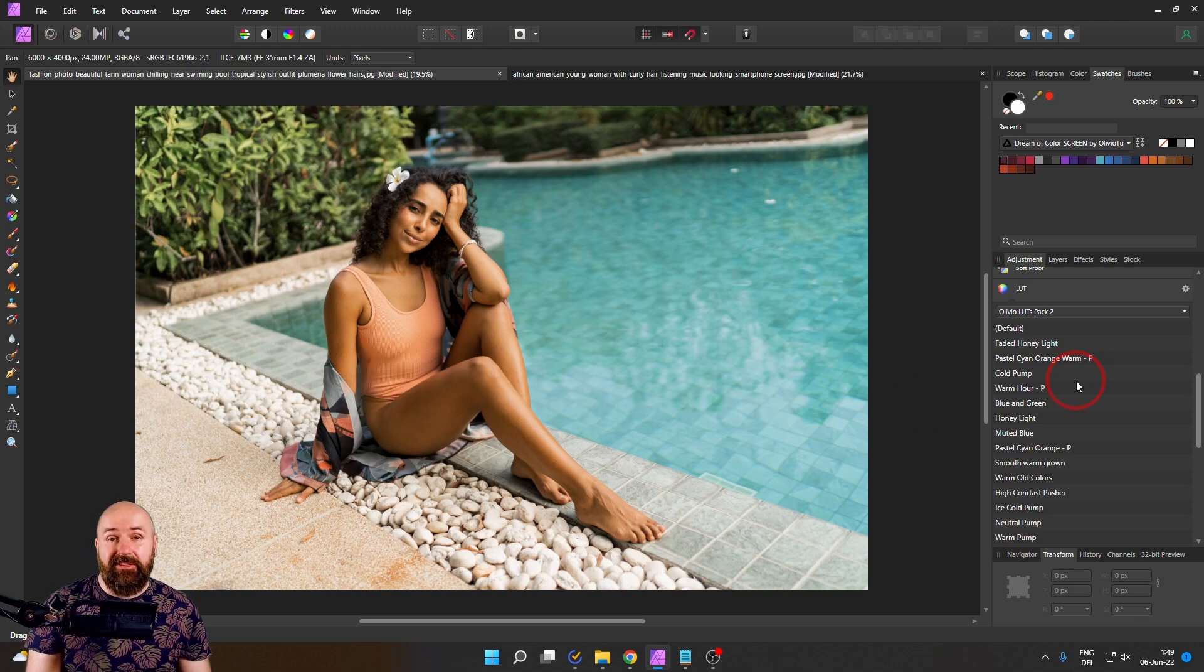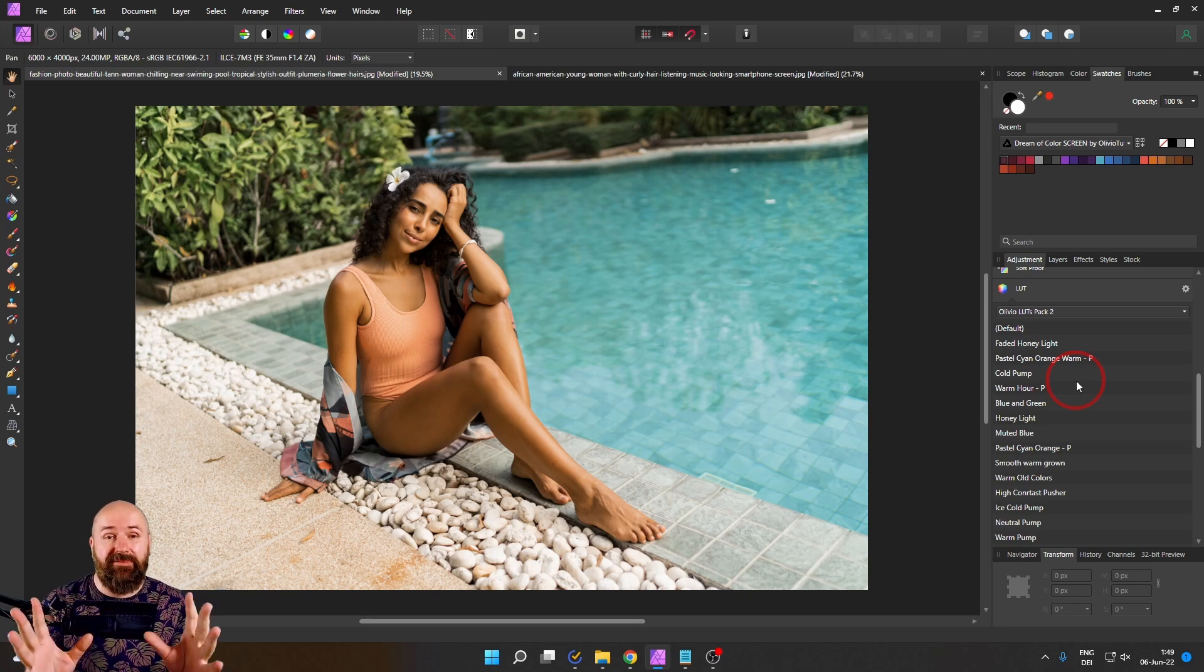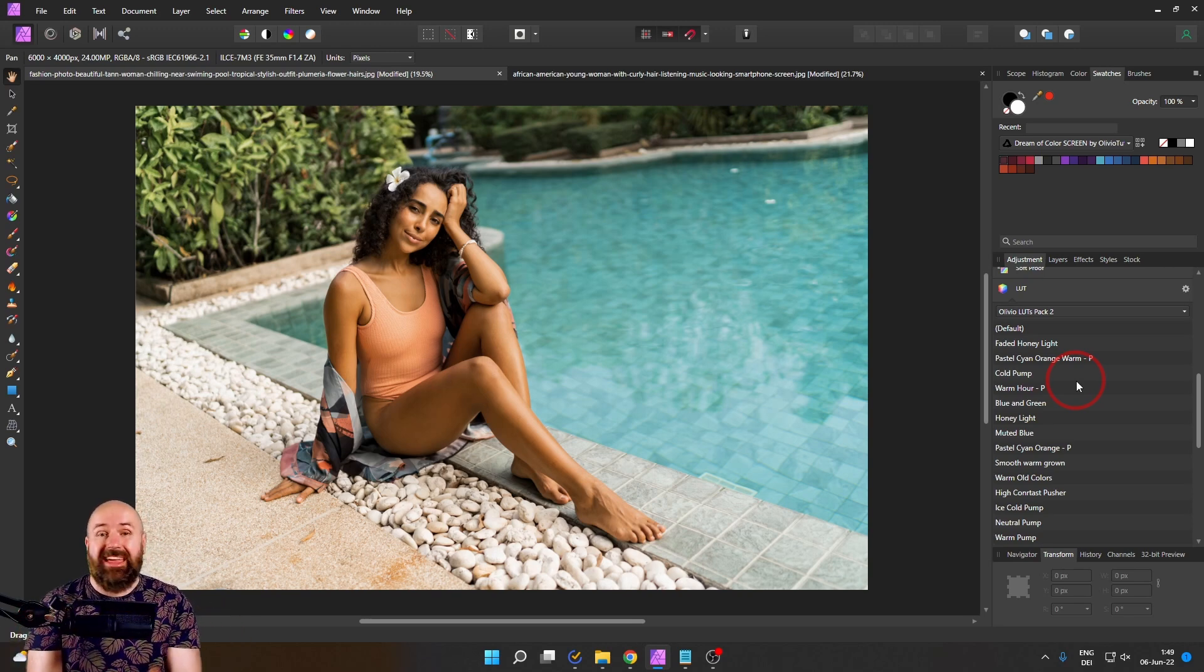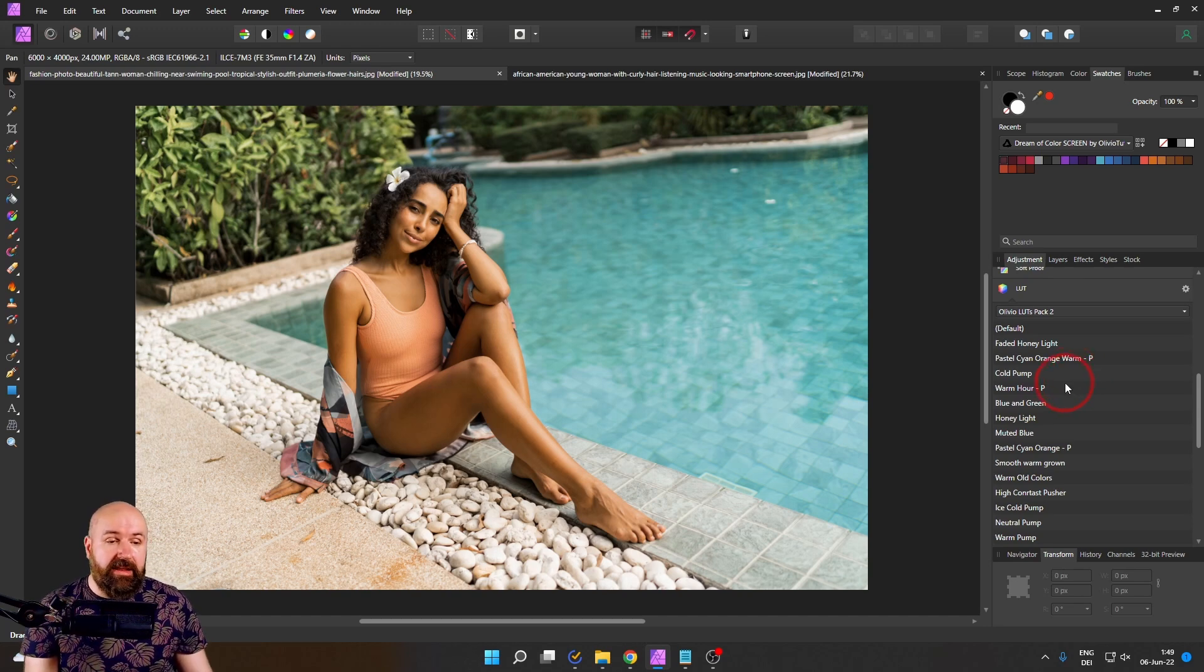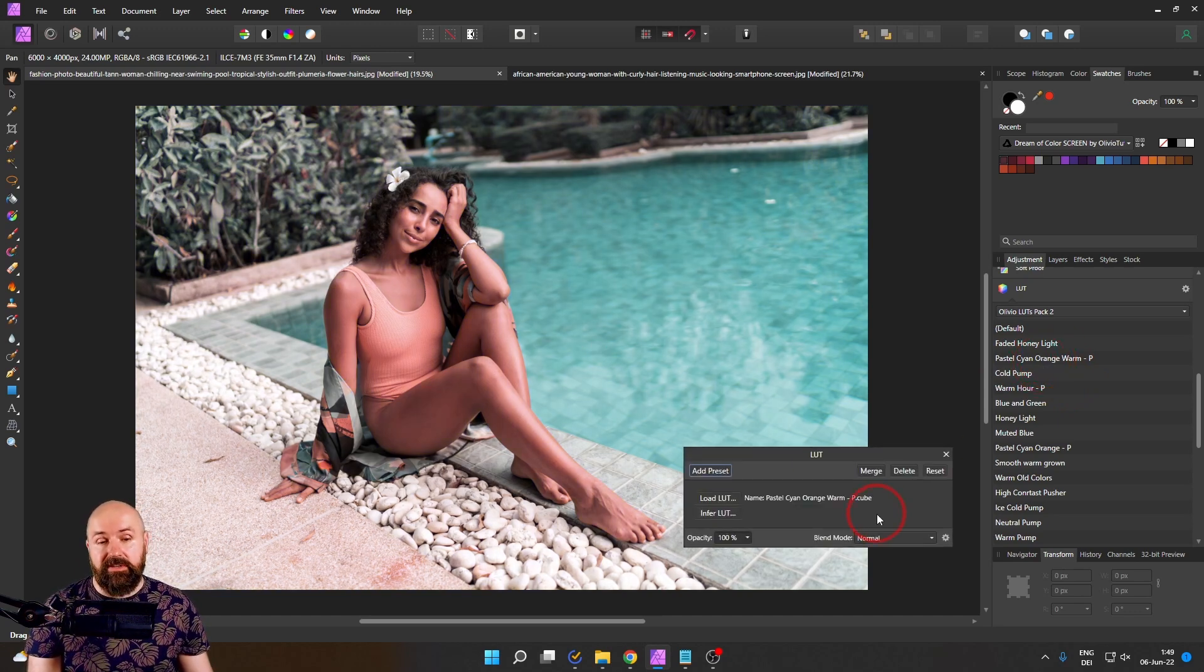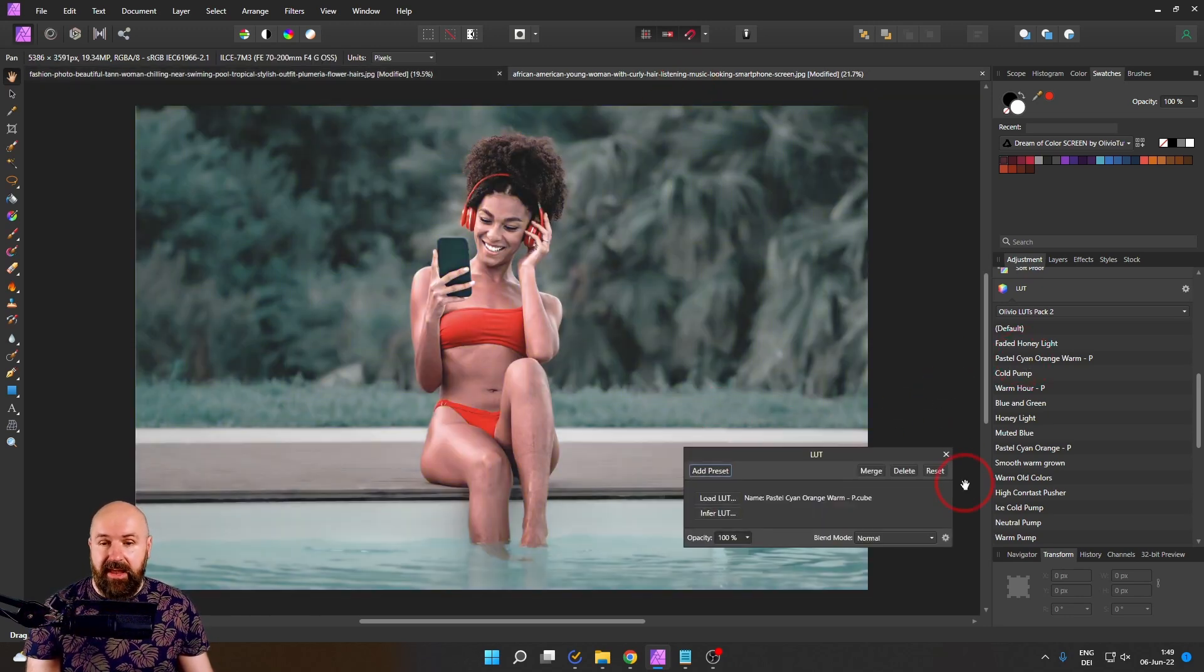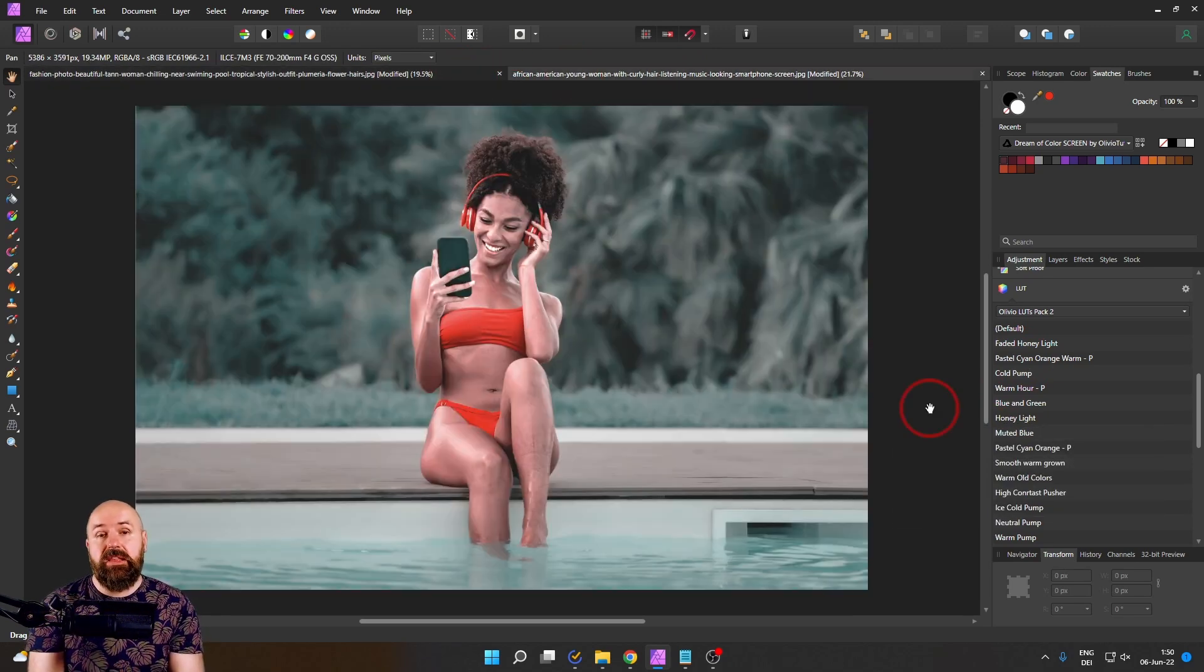The second big advantage is that you can use the LUTs easily on all of your photos to have the same style. So bringing your photos into the same look is no problem. For example, here, let's use the pastel cyan orange warm LUT on this photo. You can see how the colors have changed and go to a second photo like this. Use the same LUT and you can see now they have the same style. And that's a really huge advantage.